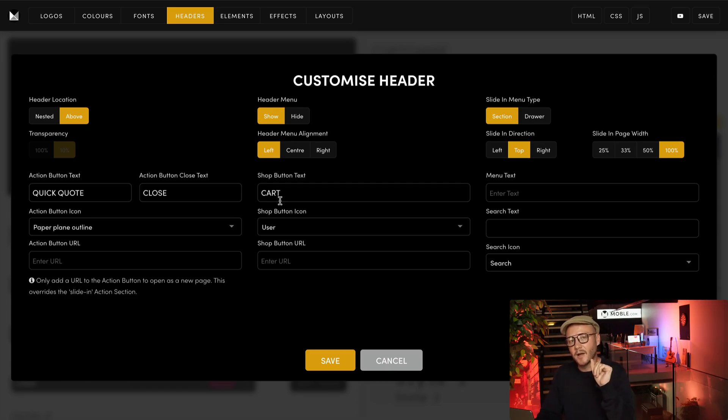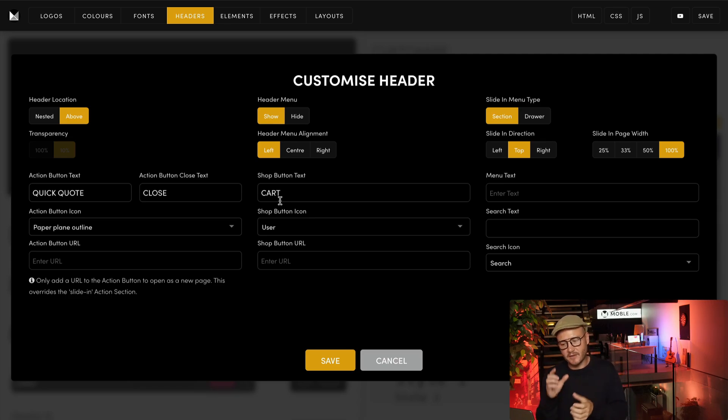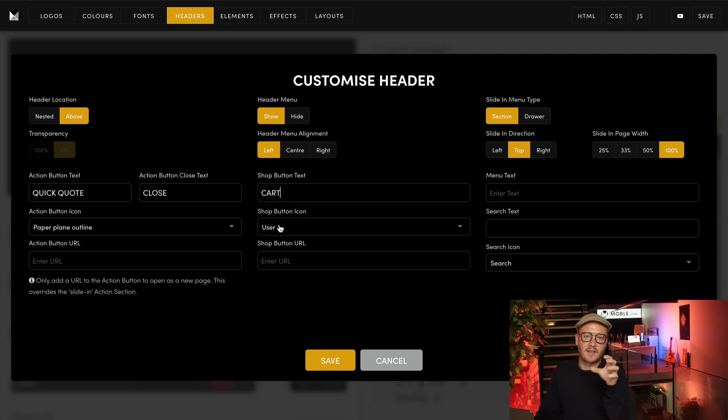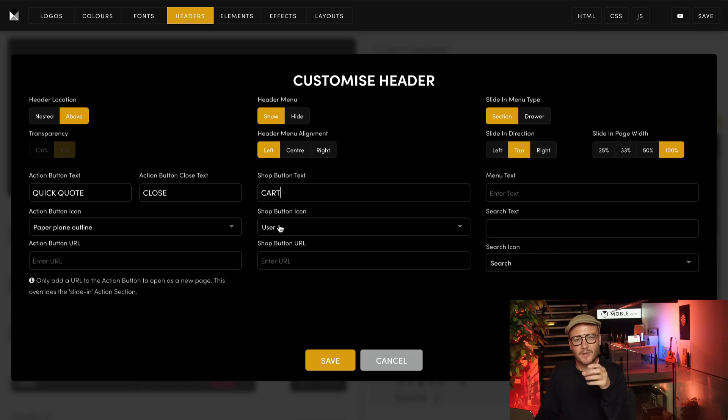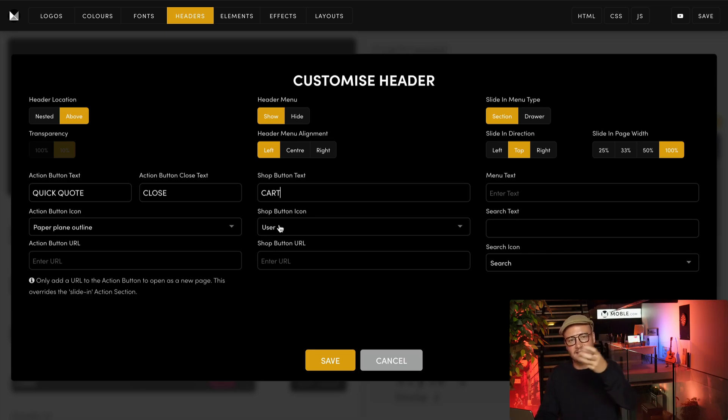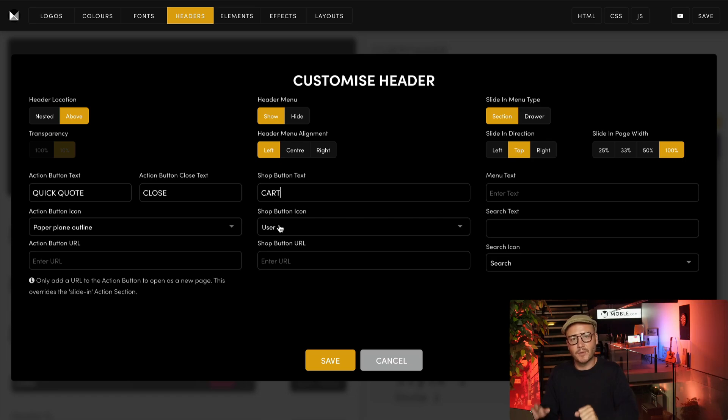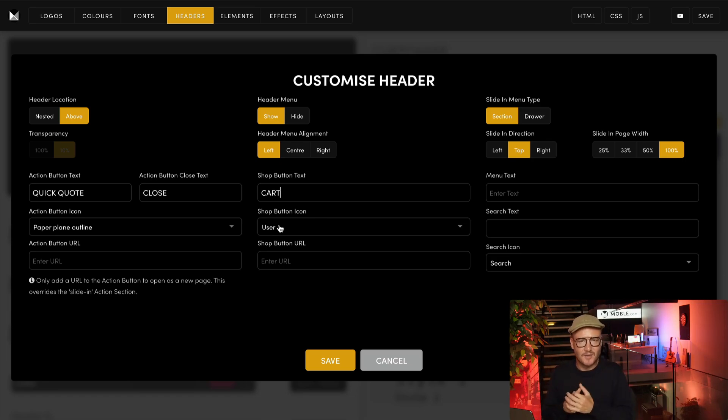I can also change the icon that appears there. I'm using the user icon because I like to show people that this is my cart. They can see the dollar value there, but also they can know that people have a user account, so I find that works really nicely.